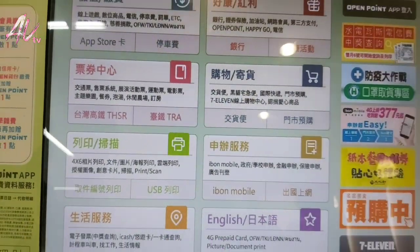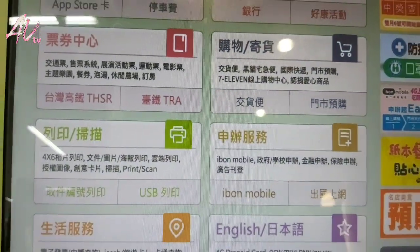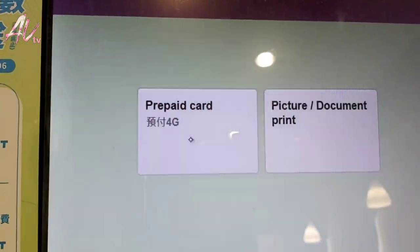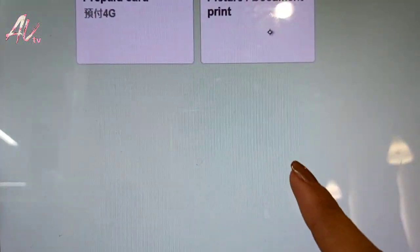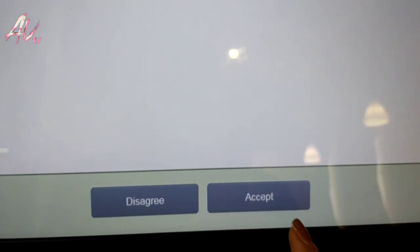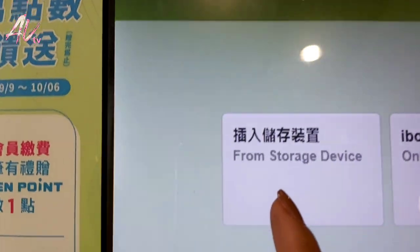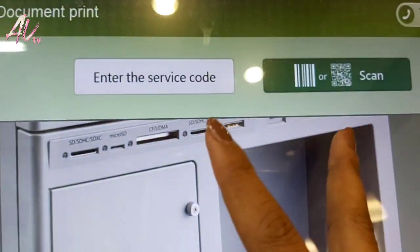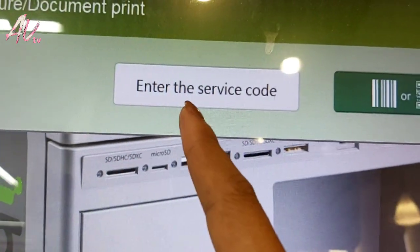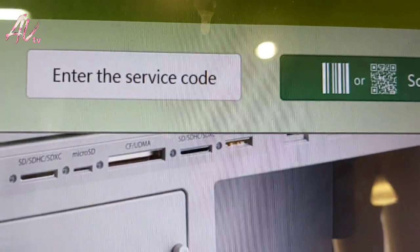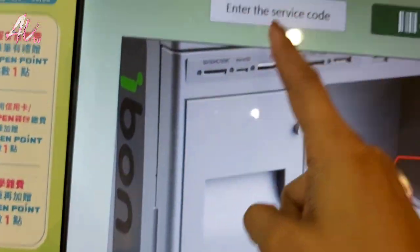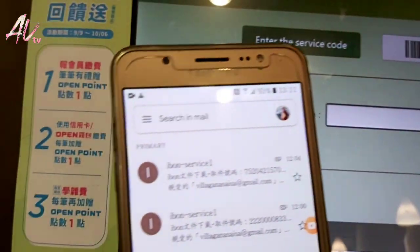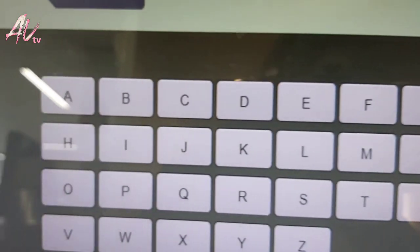Okay, so here is the Ibon machine at 7-Eleven in Taiwan. On the right side at the top, you can switch to English. Select 'Print Document/Picture' and press Accept. Then choose 'Online Service.' You'll have two options: enter the number or scan the QR code. We'll enter the number. Here is the message with our code.